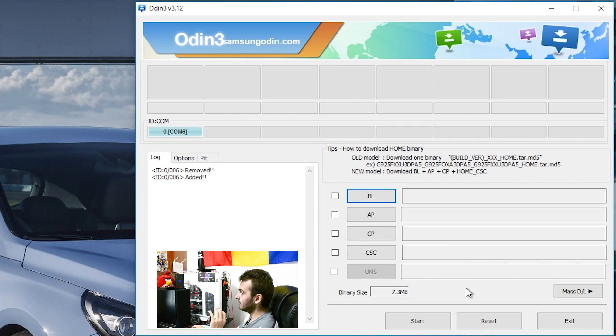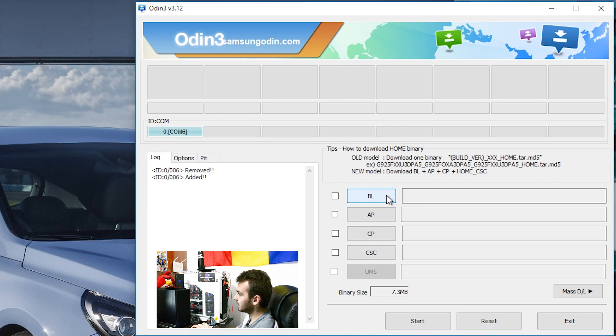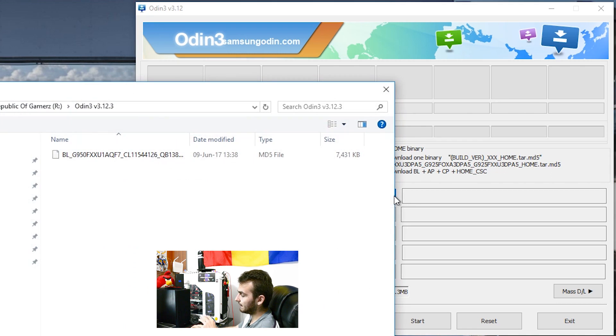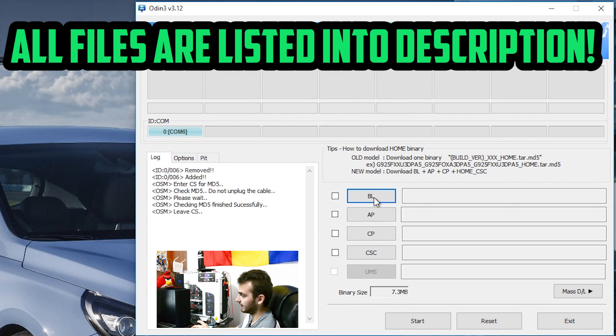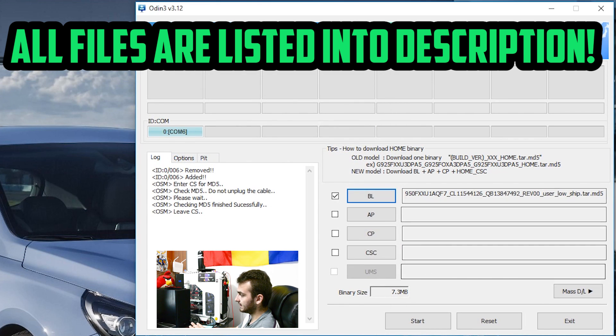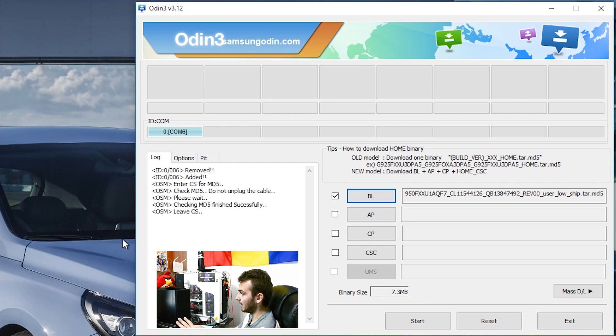Again you'll need to download the previous bootloader released by Samsung, it is called the QF7 bootloader and load it up into the BL section right here. As you may see the binary size says 7.3 megabytes and everything is set as it should be.